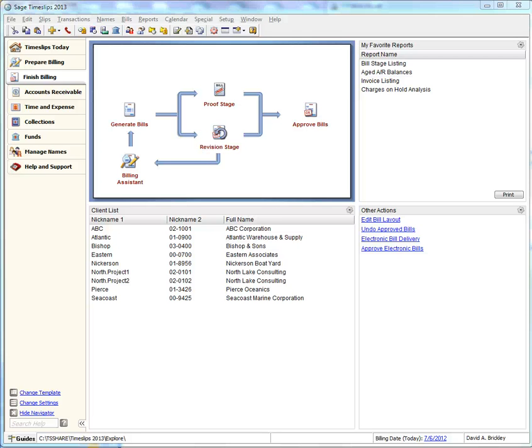Timeslips allows you to create custom fields to track your own custom information for timekeepers, clients, tasks, and expenses.